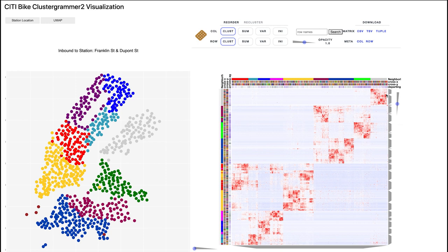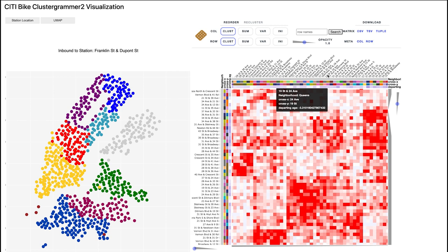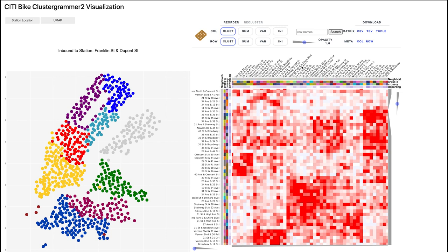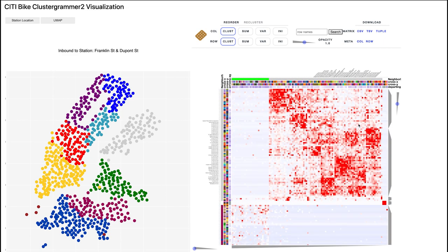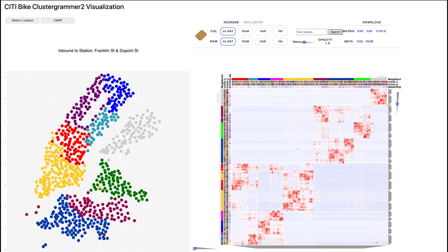If we zoom in here, we can see the connectivity between specific stations. If you mouse over here, you can see the actual cross streets of the station. We've given a tentative neighborhood assignment — so if you click, this is Queens, and you can see these different stations are highly connected to other stations in Queens. There's a lot of structure in the data, and you can easily start to determine little structures within the city.